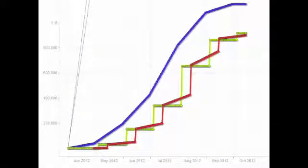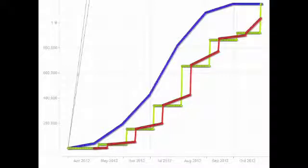This graph represents retainage being paid back after the job has reached substantial completion. As you can see, the green line, or what the contractor has been paid, meets the blue line, which is total earnings.